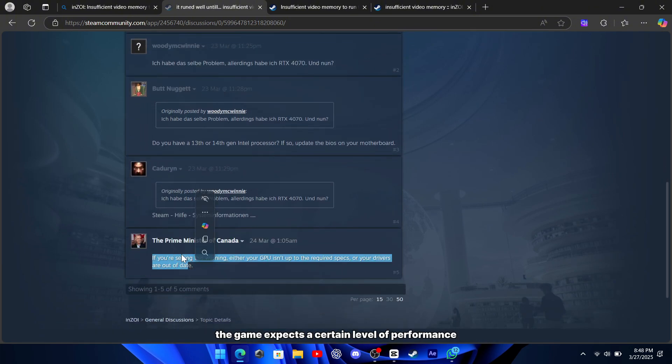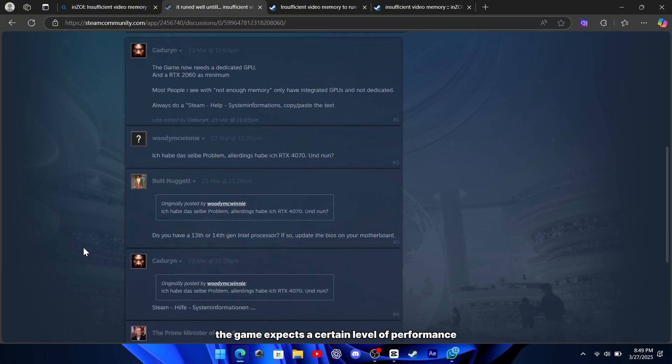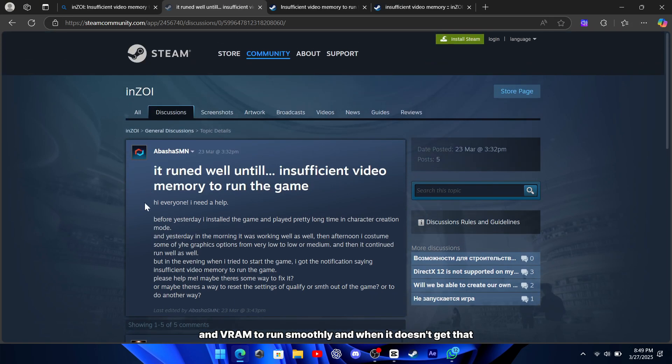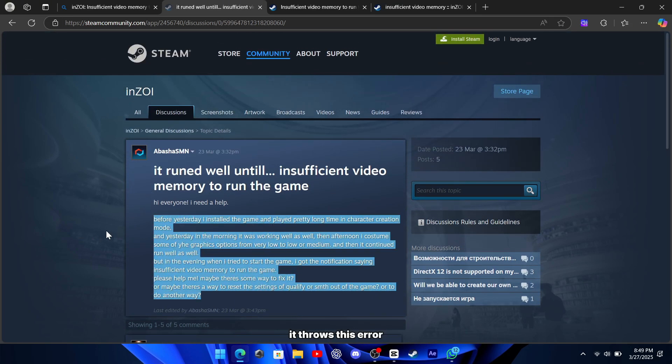Essentially, the game expects a certain level of performance and VRAM to run smoothly, and when it doesn't get that, it throws this error.